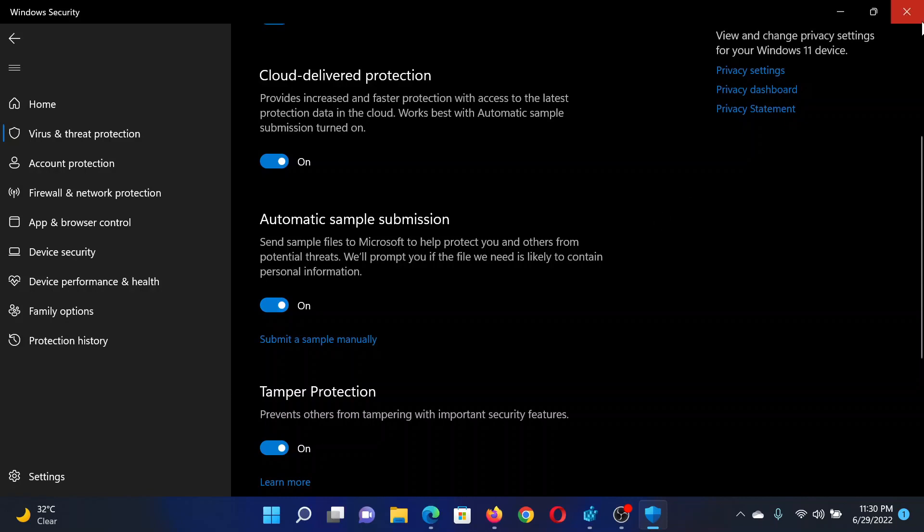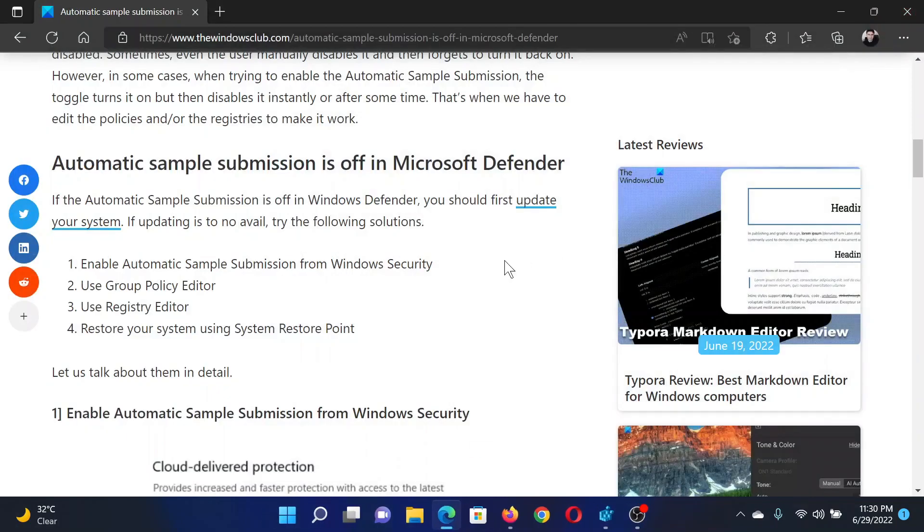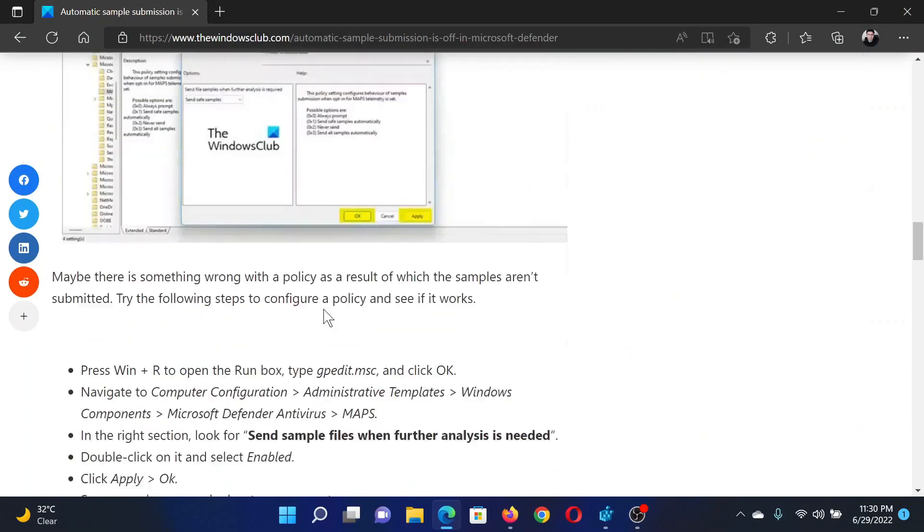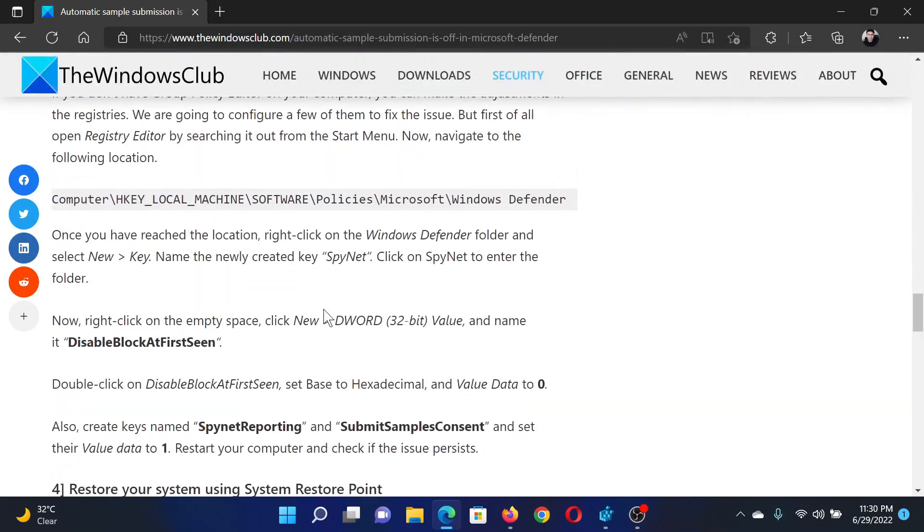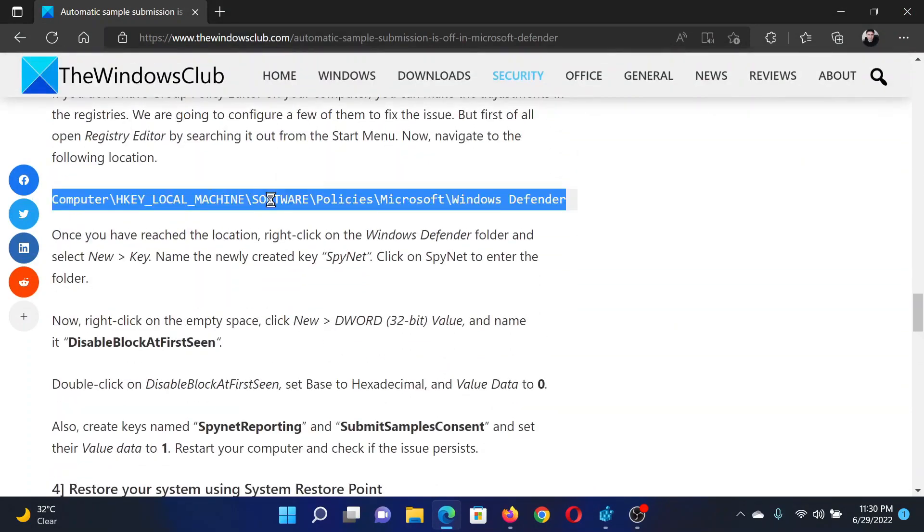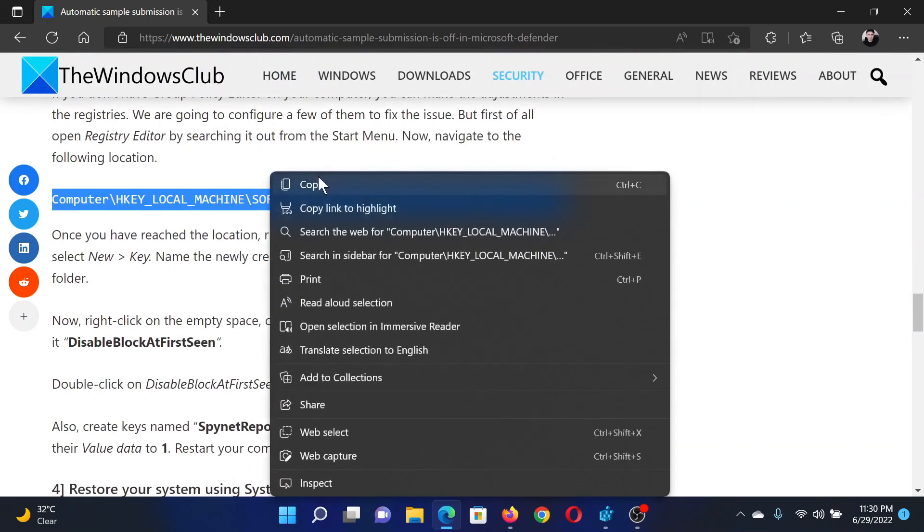Please turn it on. For most users, this will fix the issue. If it does not, then try the registry level fix. This has also been explained in solution number three. All you need to do is copy this path.